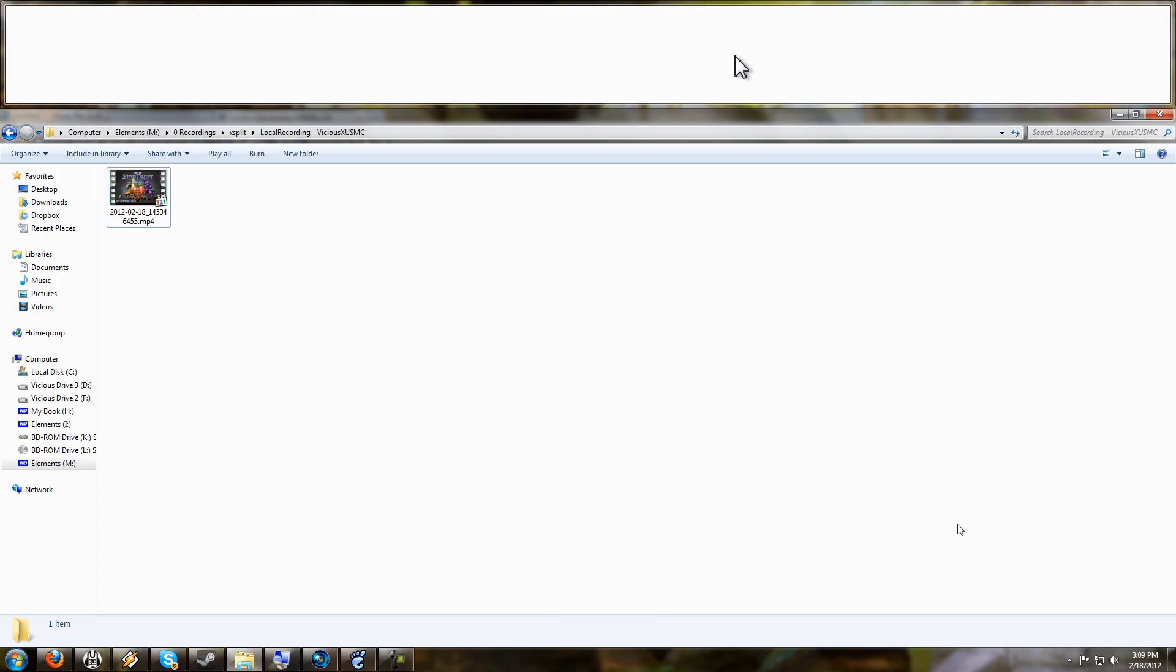I noticed as I was frequenting the forums that I saw a repetitive post made about people having issues trying to edit their footage. A lot of people are using the local recording feature and recording their gameplay to their hard drive and then want to go edit that footage on their video editor later on and what happens is the nature of the problem is this.